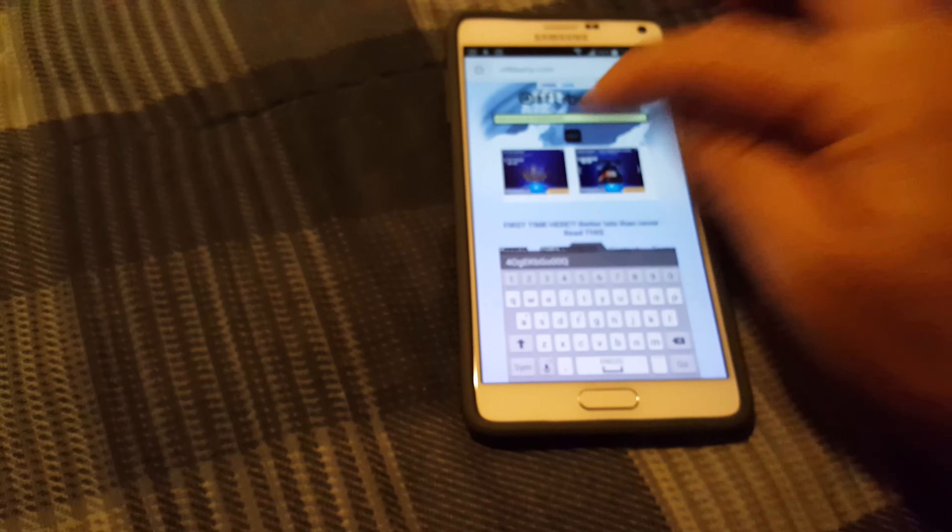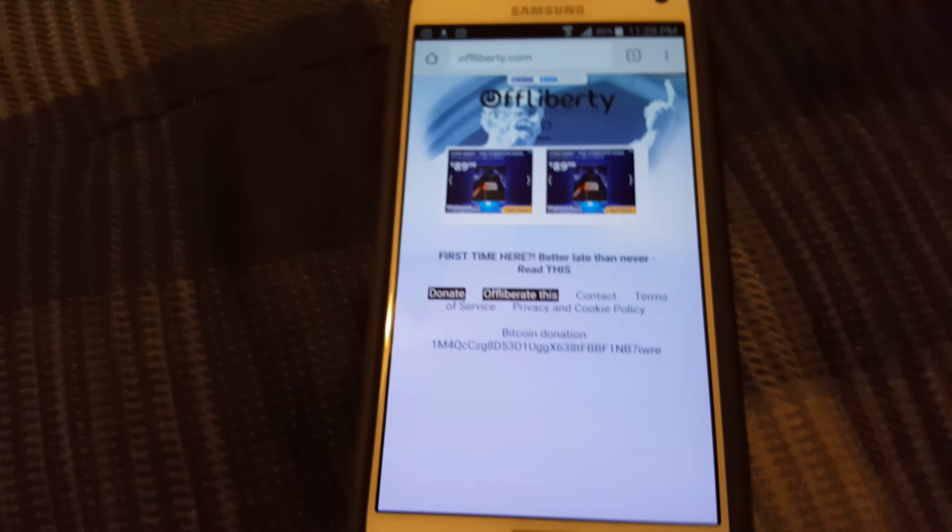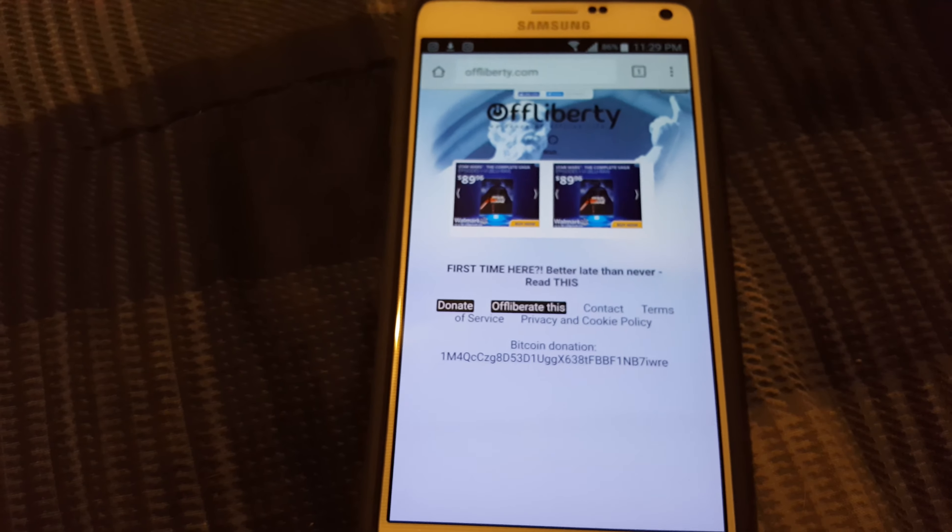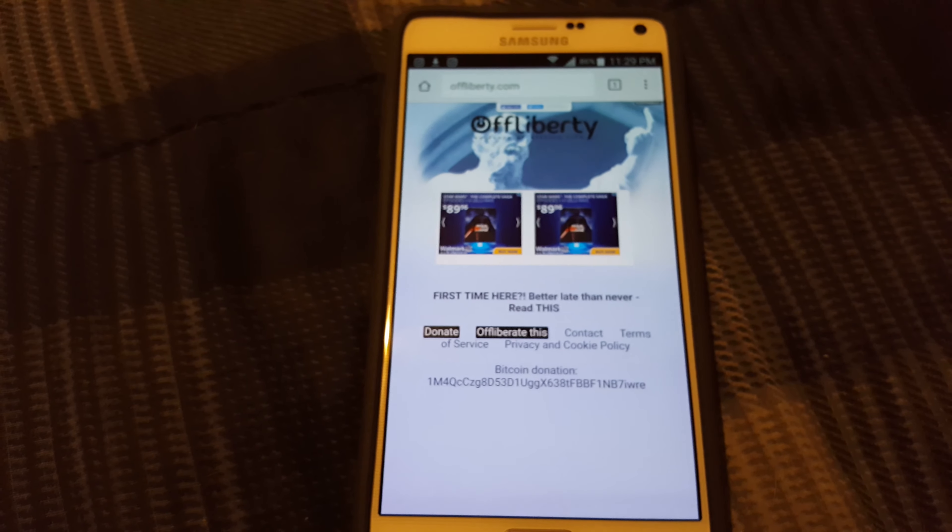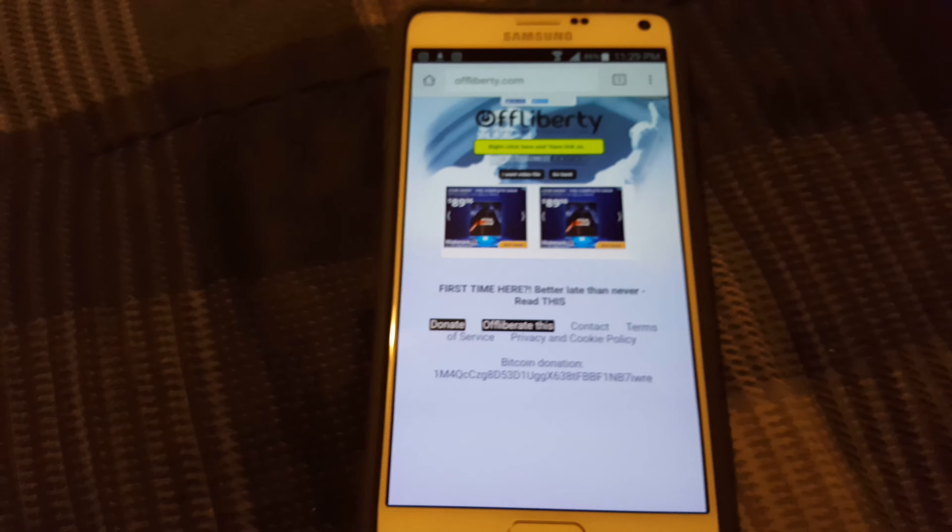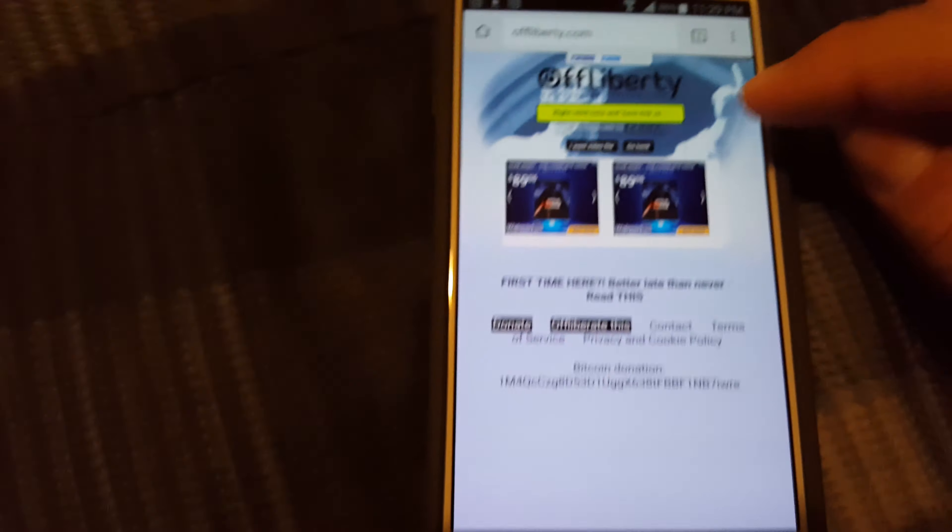Alright, once you got that in there, give it a second to load. This one is saying